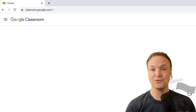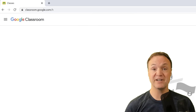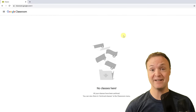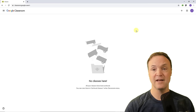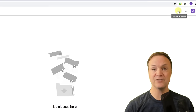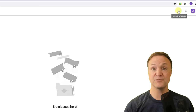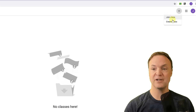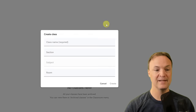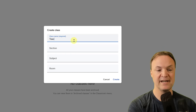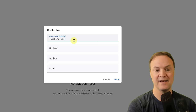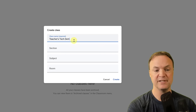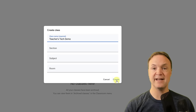Now we have Google Classroom open, and the first thing we're going to do is create a class. You can see up here where the plus symbol is — create or join a class. Students will join from here, and this is also where we create our class. I'm going to go ahead and create a class, name it Teachers Tech Demo, and hit create.